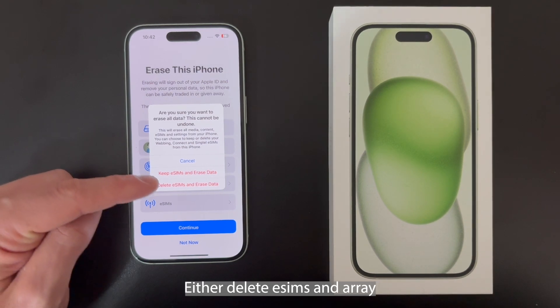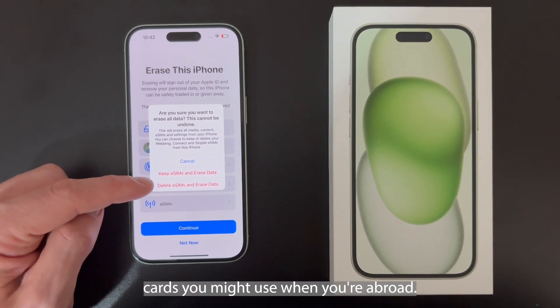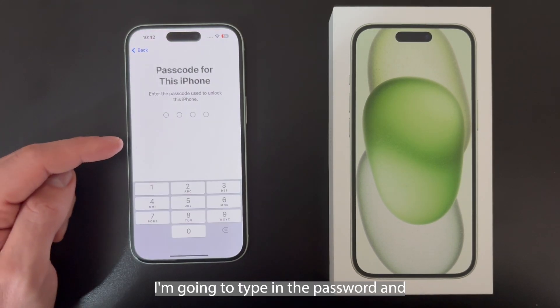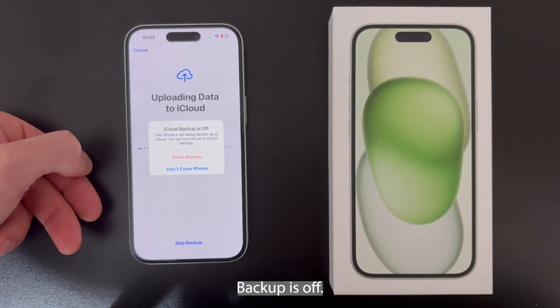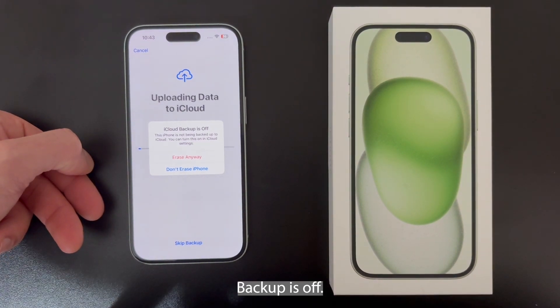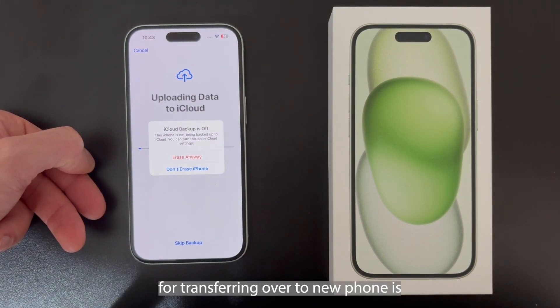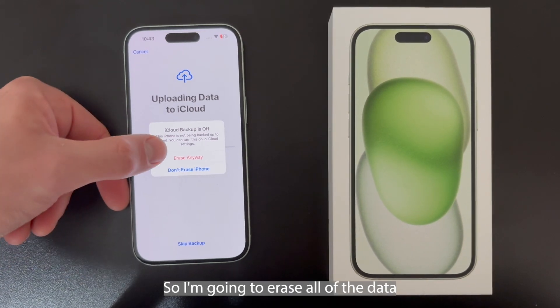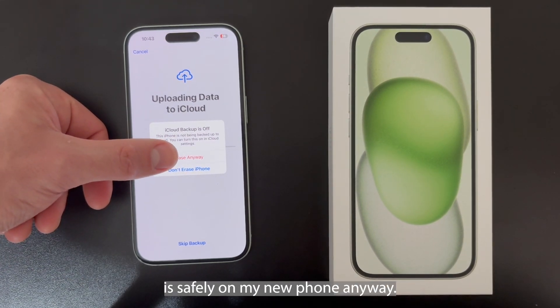I'm going to delete eSIMs and erase data. eSIMs are just different SIM cards you might use when you're abroad — I literally want to delete everything. I'm then going to type in the password. iCloud backup is off for me, so all of the data that would be stored on iCloud for transferring over to a new phone is not backed up. I'm going to erase all the data because everything I would like is safely on my new phone anyway.